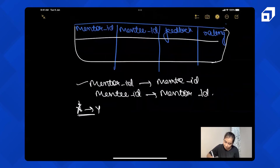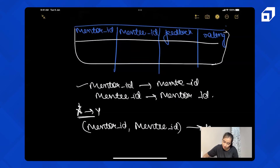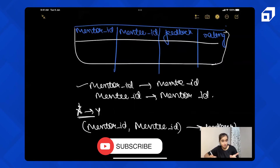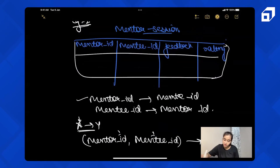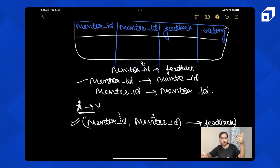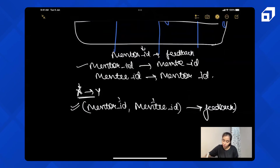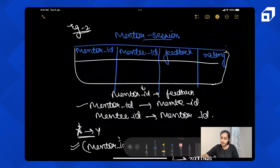Can we say mentor ID and mentee ID together determine feedback? Yes, that's true. One mentor alone cannot define feedback because one mentor can give different feedbacks to different students. But together, one mentor and one student can give one feedback — and the same applies to rating as well.